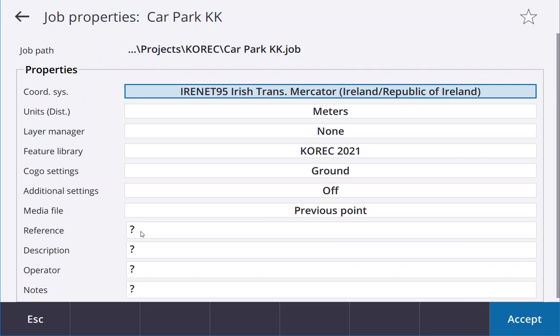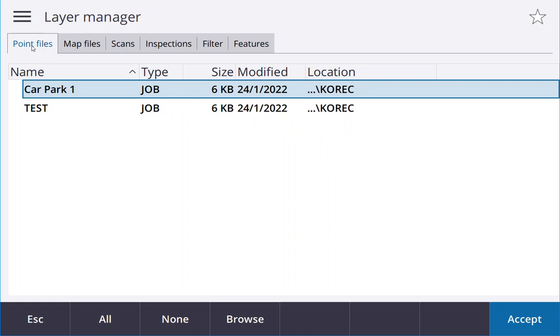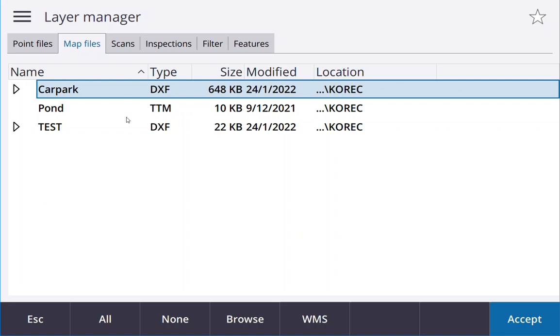So you go into layer manager and here's files that are copied in. In the layer manager it gives you an option to go into point files, maps, scans if you have an SX12, inspections, filters and features. If they're not in that folder and you haven't copied them there you can also browse and go to find the drawing if it's not in your list here.